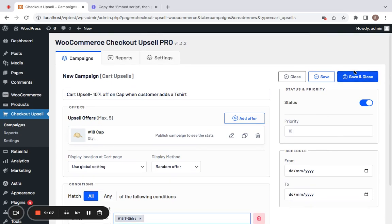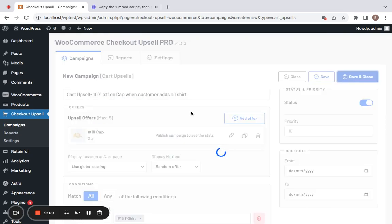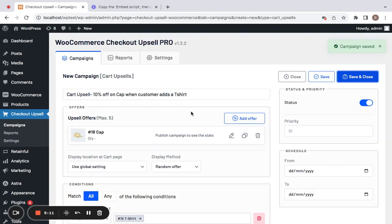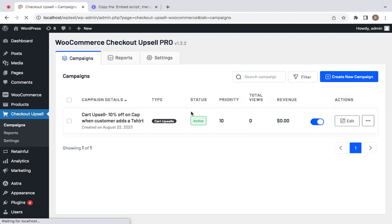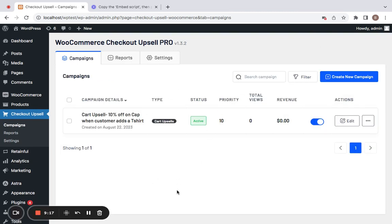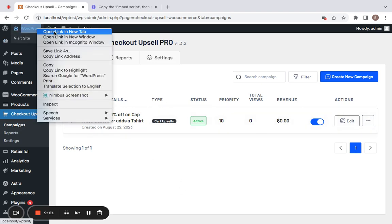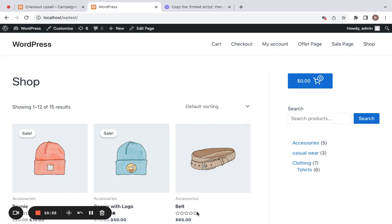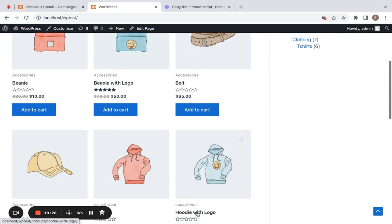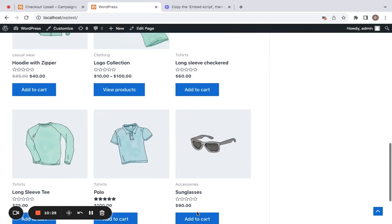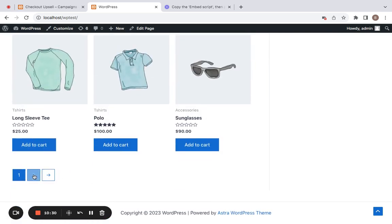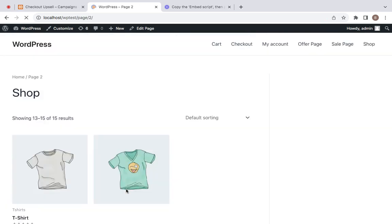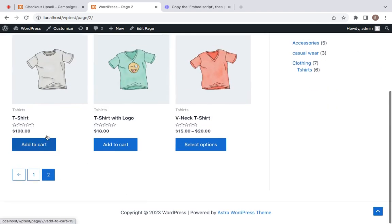Let's save and close this particular campaign to see that it is created successfully. Now we are all set to test this campaign. Let me take you to the storefront. We are on the storefront and we will have to qualify in order to see the cart upsell. Remember, we set a condition which is to have a t-shirt in the cart, so let's find t-shirt and add it to our cart.